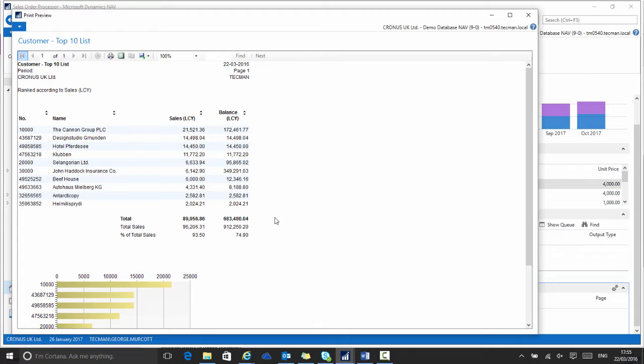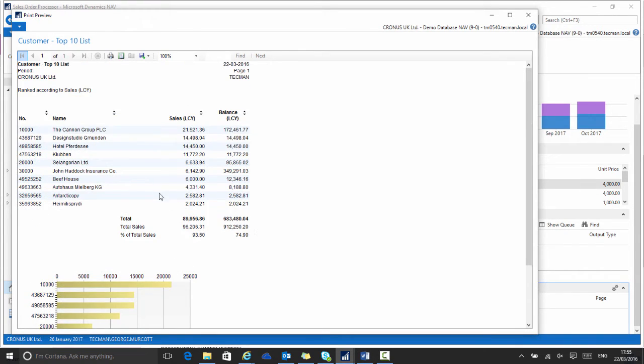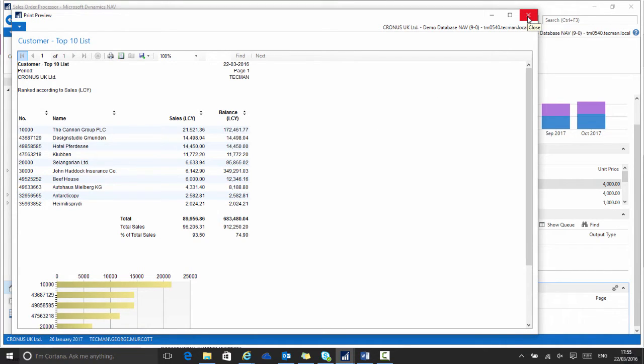If I wanted that report to run at the start of each working day or the end of each working day, so then I could review it maybe and contact customers that weren't in that top 10 to try to boost sales, I can schedule that report.